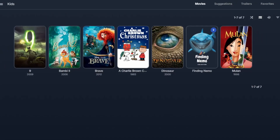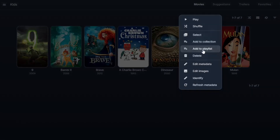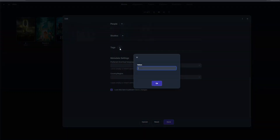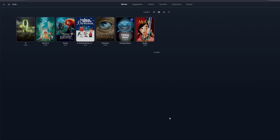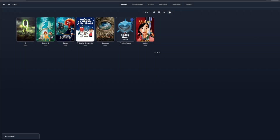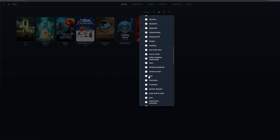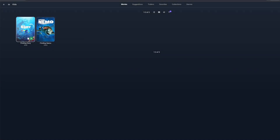Movies can only be assigned to one collection. However, a movie can have as many tags as you like. To create a tag, right-click on the movie tile, then choose metadata. Scroll all the way to the bottom to see the tags section, and use the plus icon to add a new tag. You can filter by these tags by clicking on the filter menu on the library page.